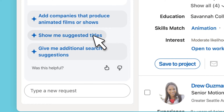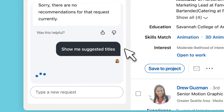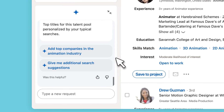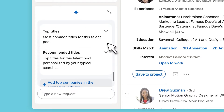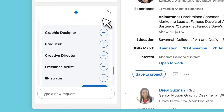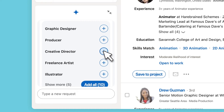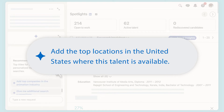You'll also receive smart recommendations as you engage with the chat experience that suggests ways to tighten your search to help you find the right candidates. For example, you may receive a nudge to expand your search with suggestions like 'Add the top locations in the United States where this talent is available.'